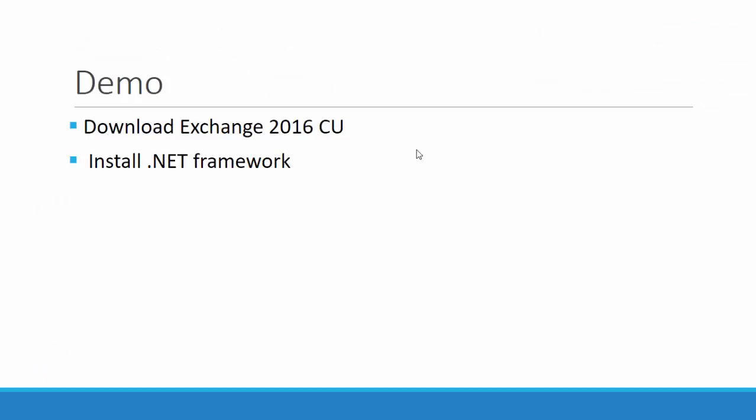Once you complete the downloading Exchange Server 2016 cumulative update, then you need to go for your .NET framework installation. So based upon the CU level that you downloaded, you can choose the .NET framework. Here, I am going to install CU7. So for me, it is 4.6.2.